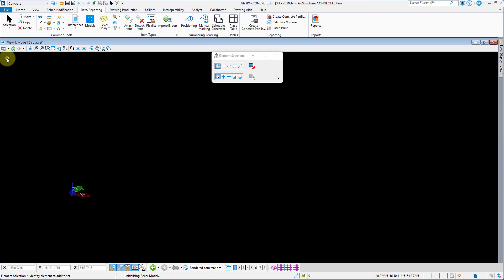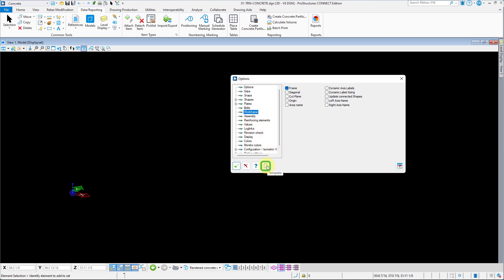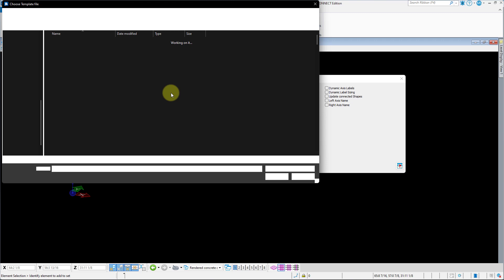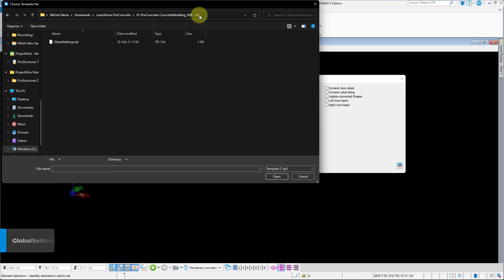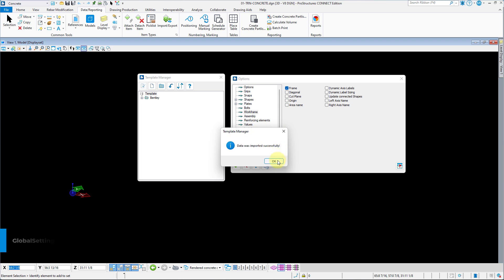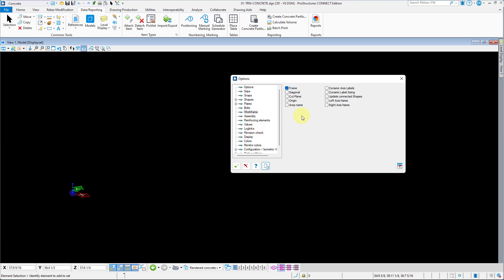With the file open, we can now load the global options template. To do so, hold the right mouse button and select Options from the menu that appears. Click on Template in the bottom left corner, then click the Import icon. Navigate to the dataset folder, select the global settings.tpl file, and click Open. Expand TRN and double-click on Concrete Training to load the template. Close the dialog box with the checkmark in the bottom left corner.